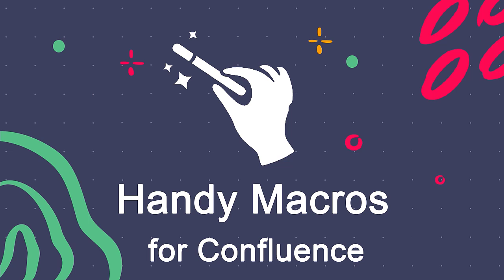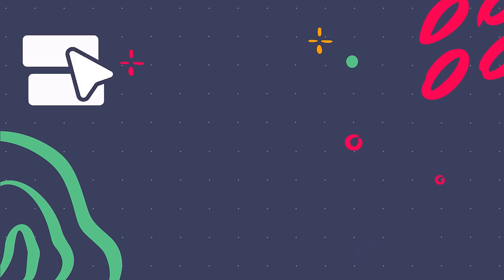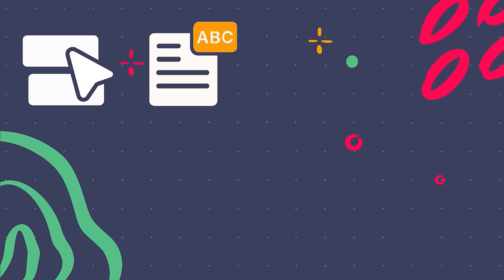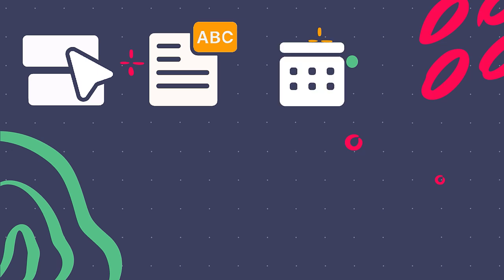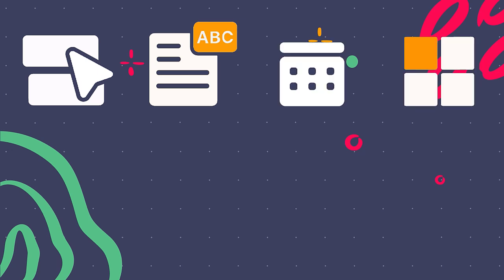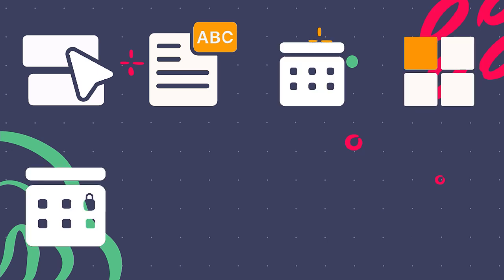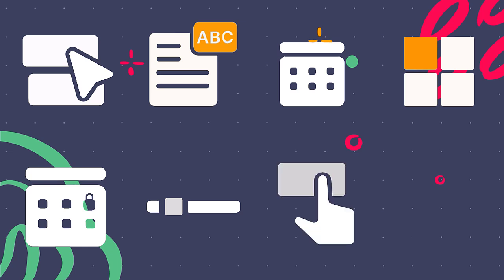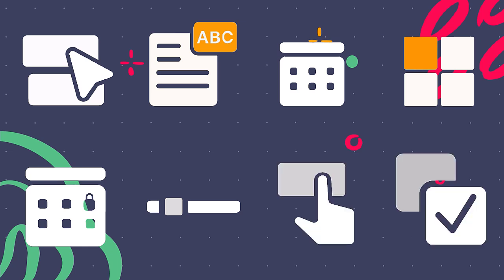Handy macros consist of 8 macros which are handy status, handy page status, handy date, handy cards, handy timestamp, handy slider, handy button, and handy poll.